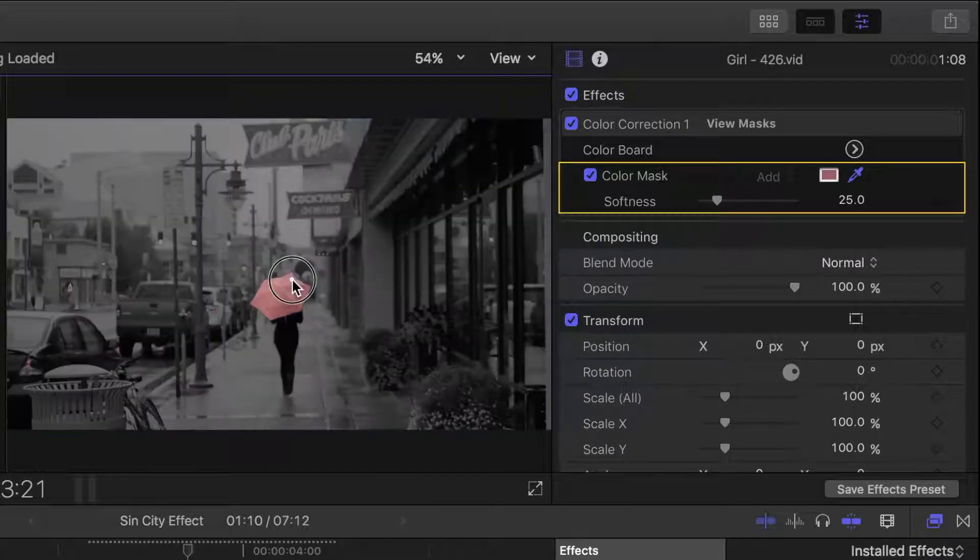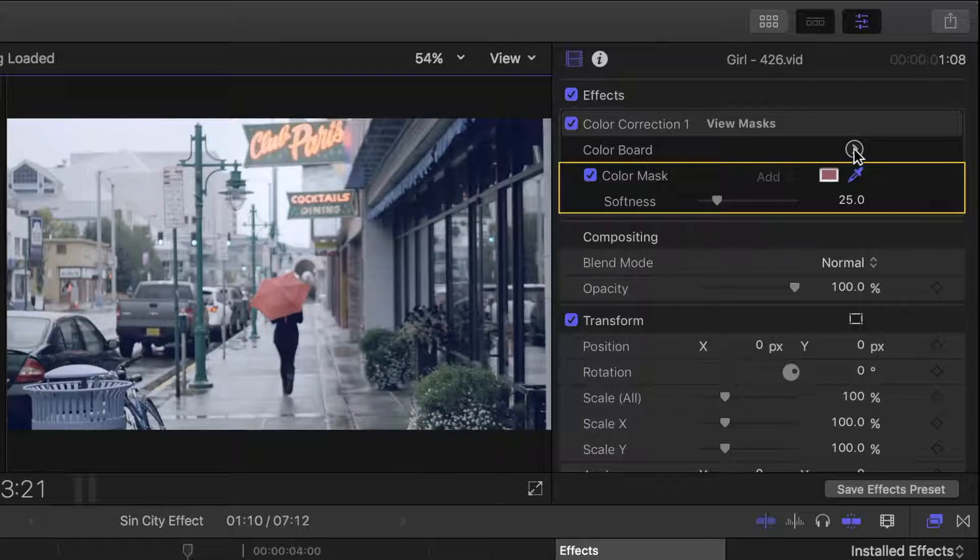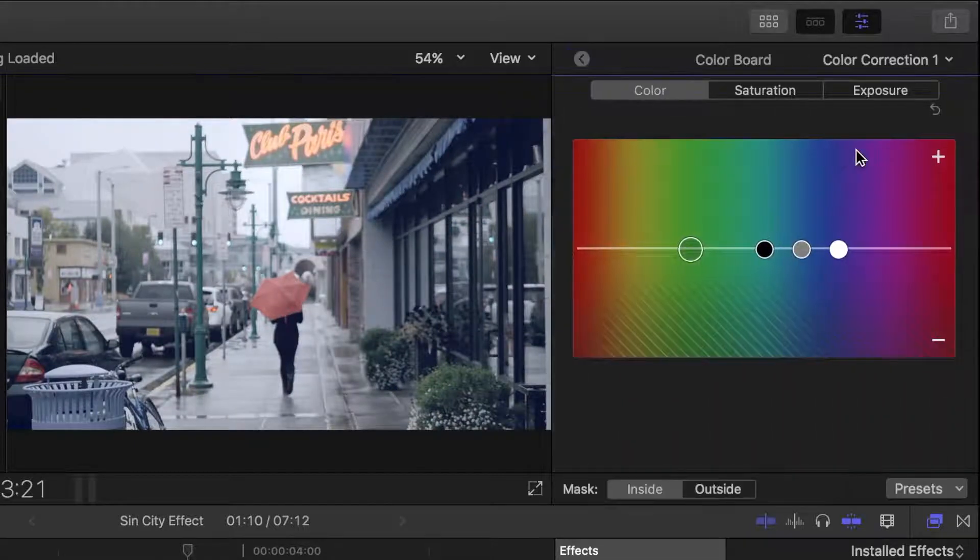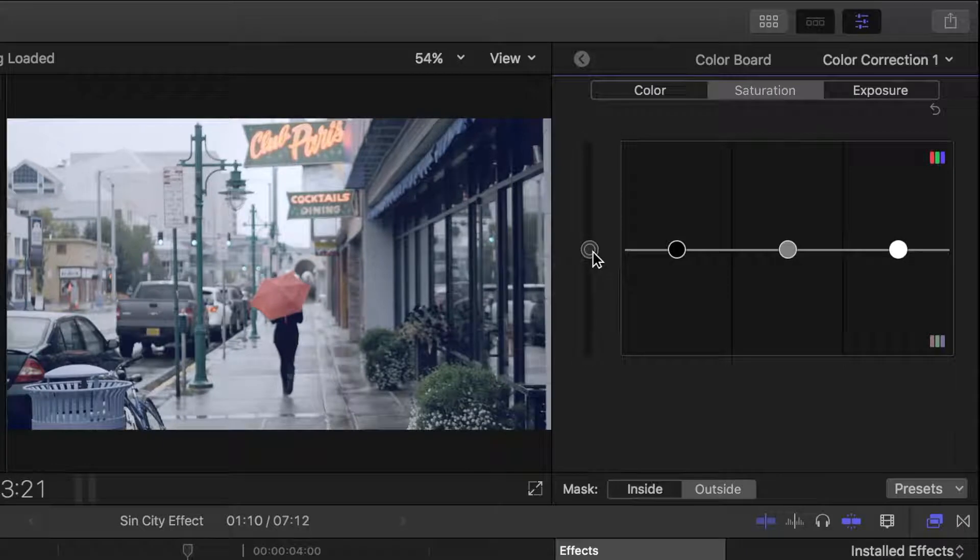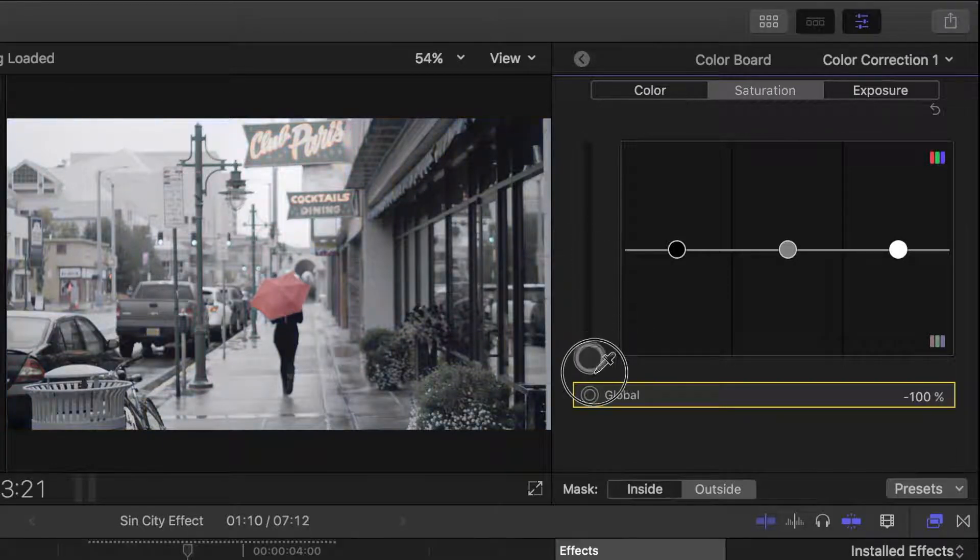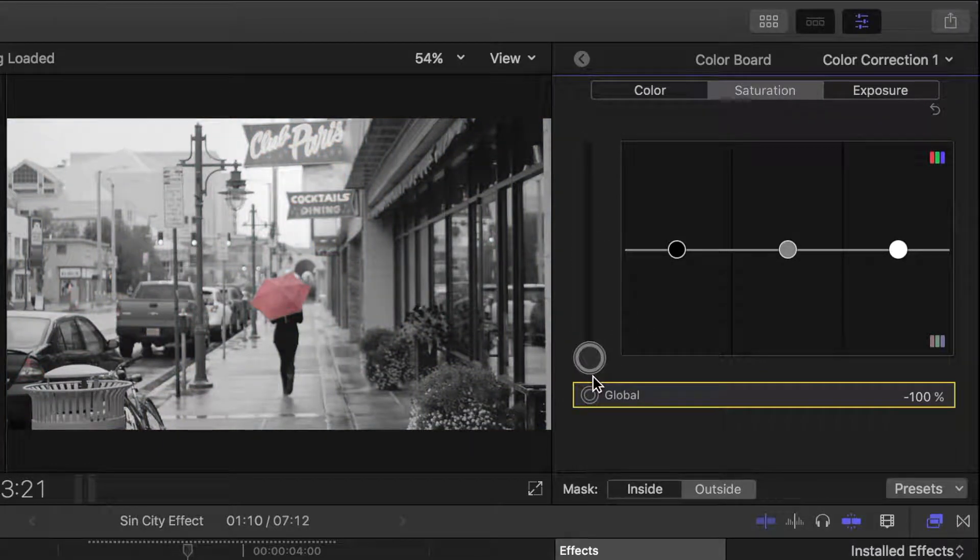With the full umbrella selected, let's go into the color board, select outside the mask, and drop the global saturation puck all the way down to make our clip black and white.